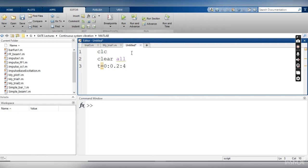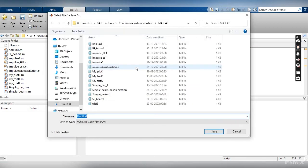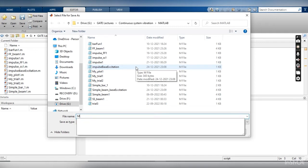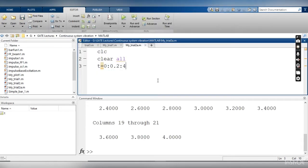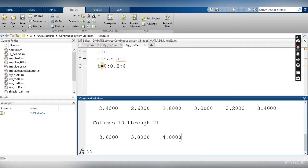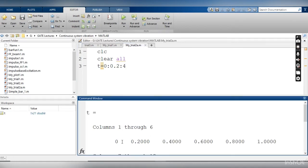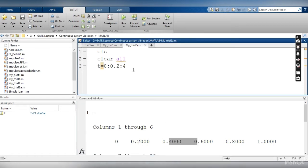So when I will execute this line, I will see that my time vector will have total 21 elements because it's starting from the zero. Let me try to run this code, but as I know, MATLAB will first ask me to save the file. So I am saving this file as my trial name. You can see now there are 21 elements as an output, and the first is 0, 0.2, 0.4 increment.